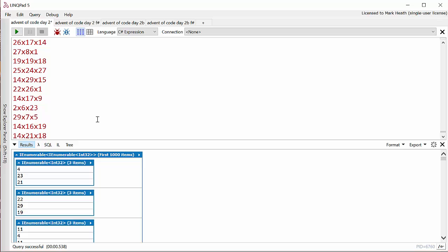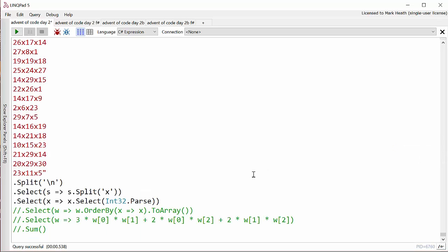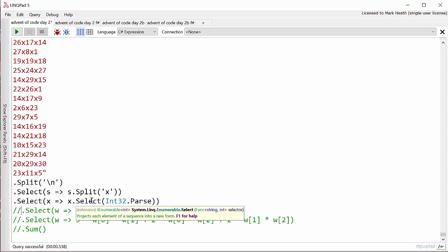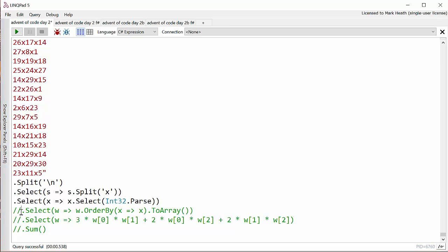Now the next thing I want to do is when I've got the sides, the lengths of each side, I want to sort them into order. The reason I want to sort them into order is because we need to find the smallest side. If I sort each side length into order, then the smallest side will basically be the first two in this new sorted sequence.